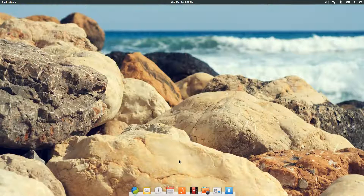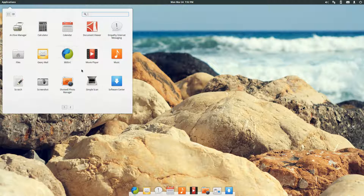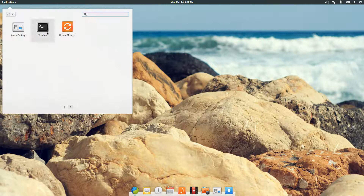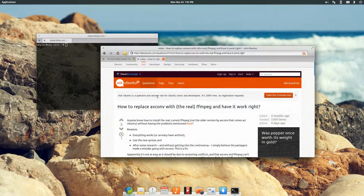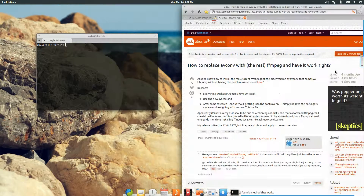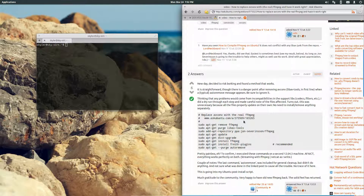After screwing around all day I figured out how to get my Dazzle to work with Linux. I go to Terminal and follow a forum posting to get FSX MPEG.